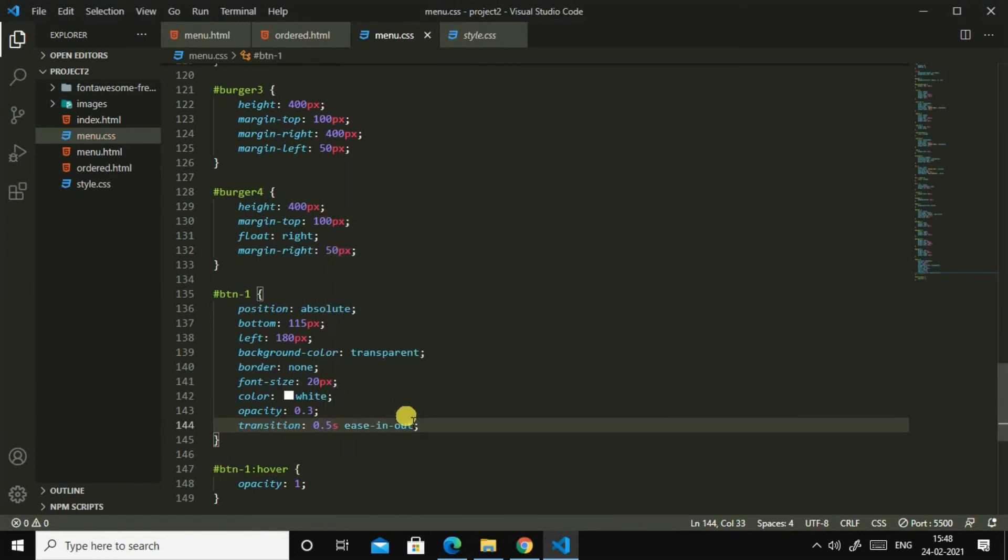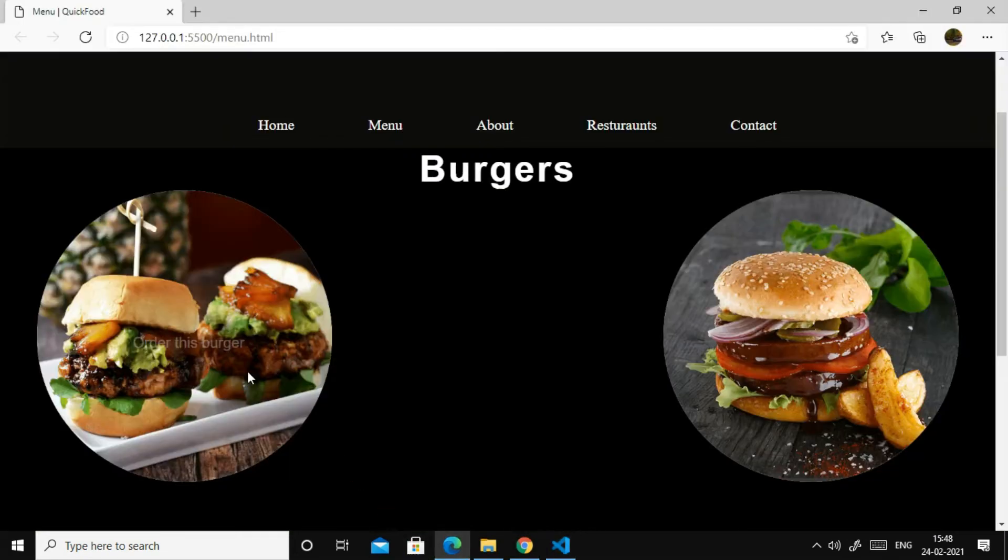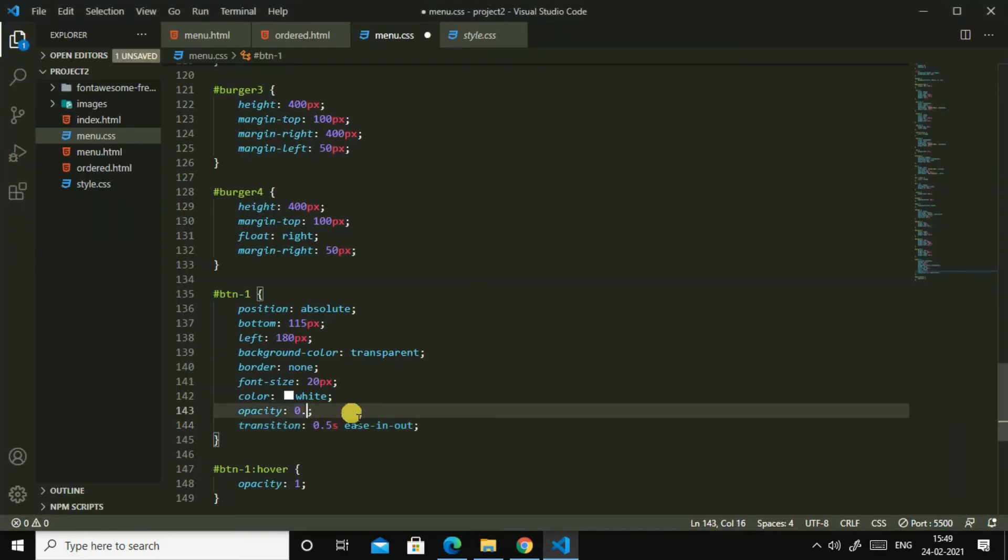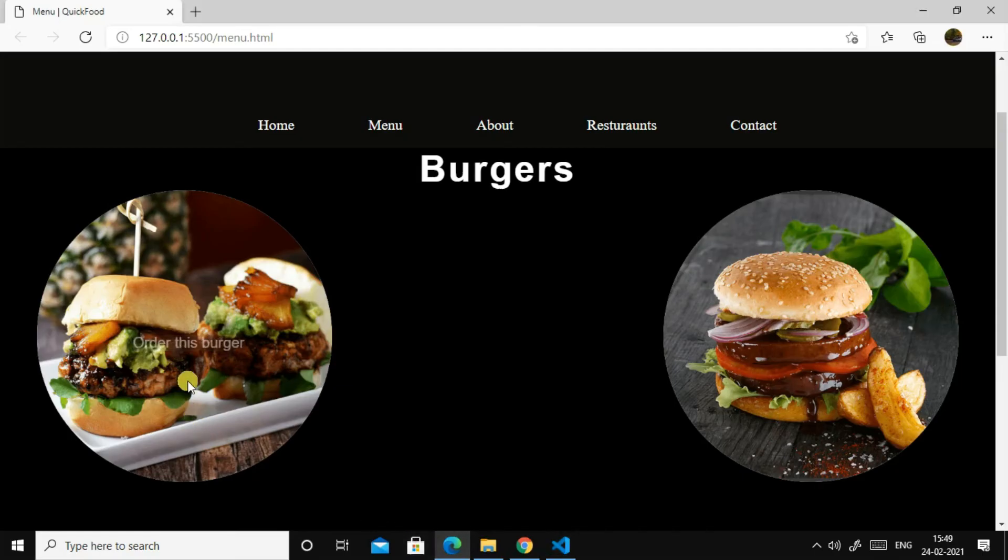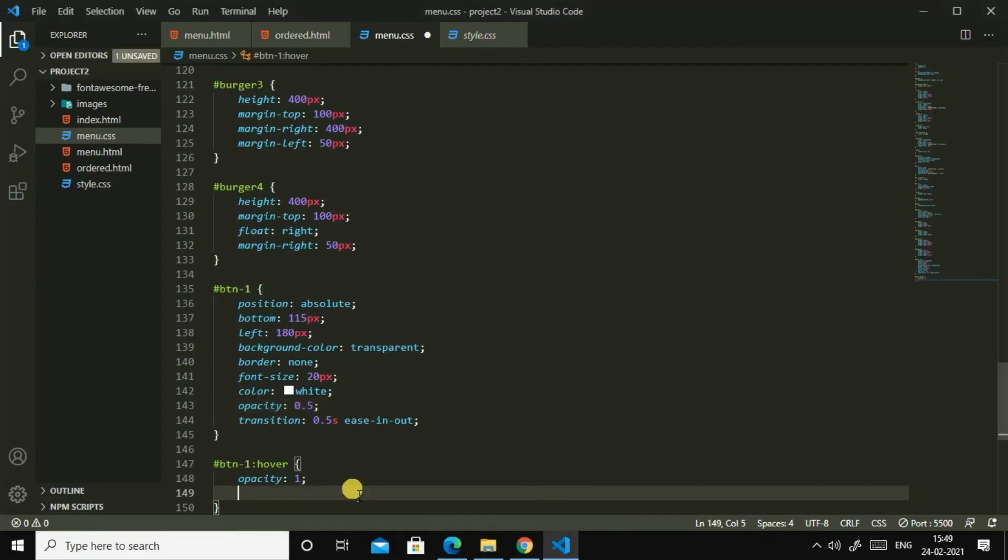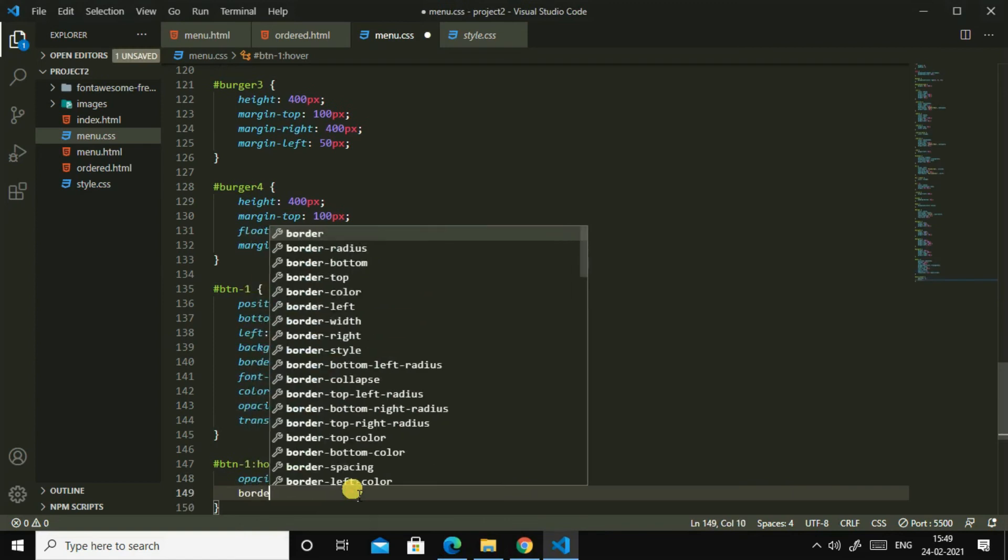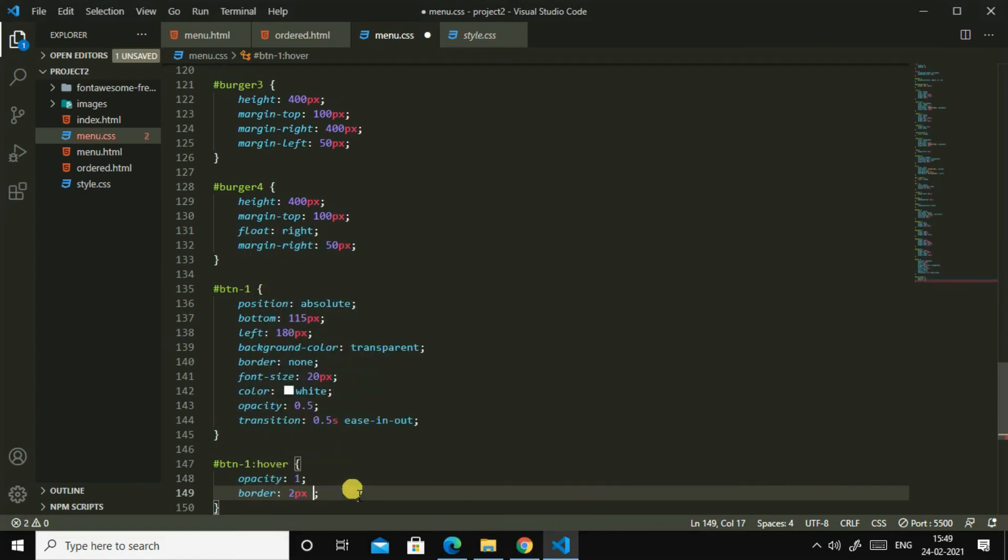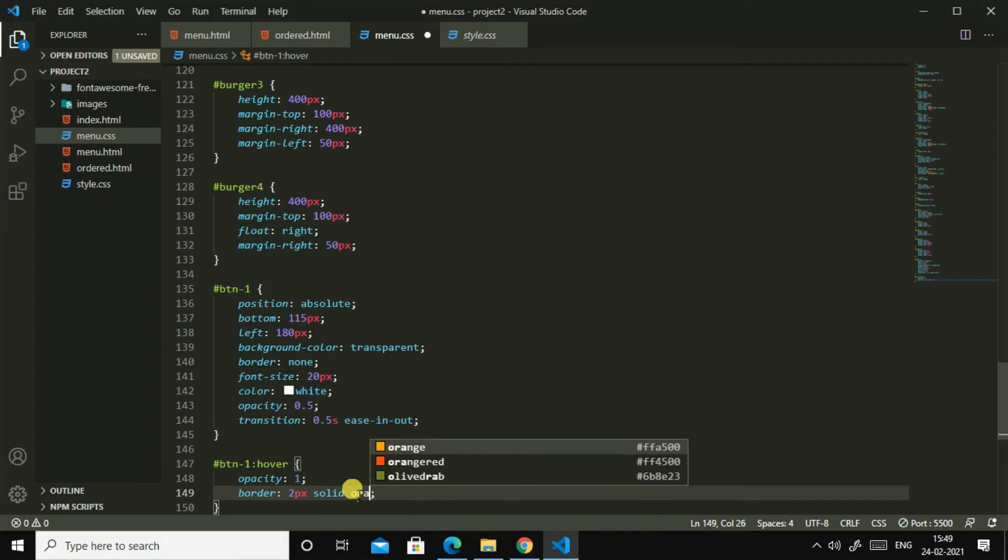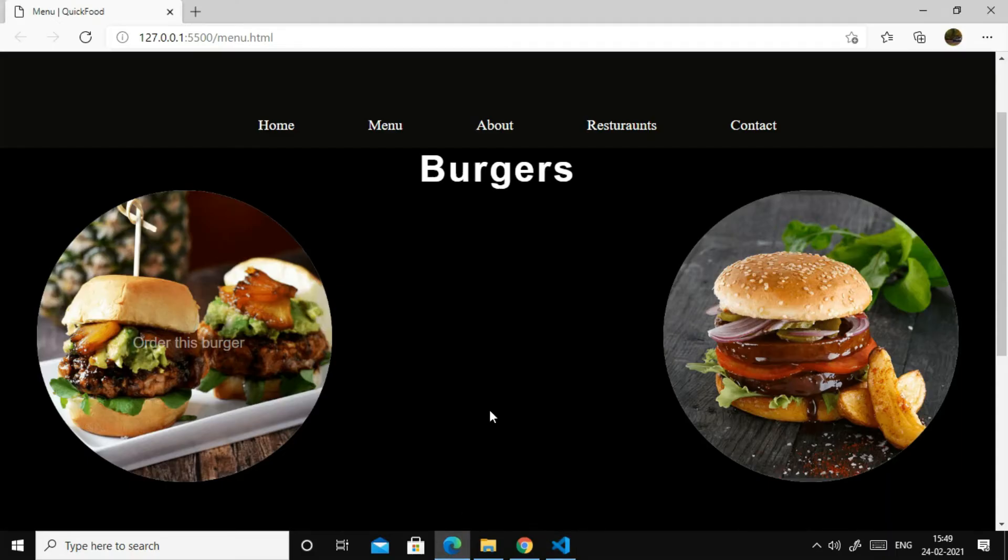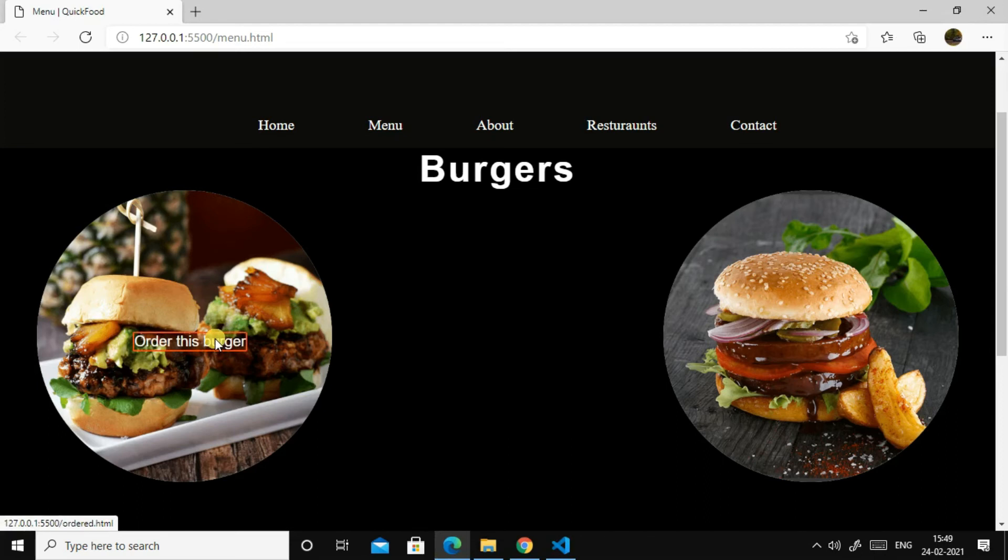So let us add transition to it, transition 0.5 seconds, 0.5 seconds ease in out. Yes, it's perfect now. Oh, let us change this 0.5 because it's not visible perfectly. Yes, then border, there are two pixels solid orange, orange red. Let us see. Now if we hover it, yes, it will becoming orange red.